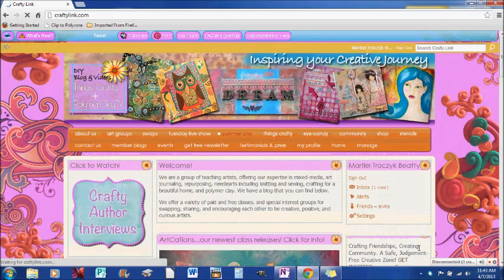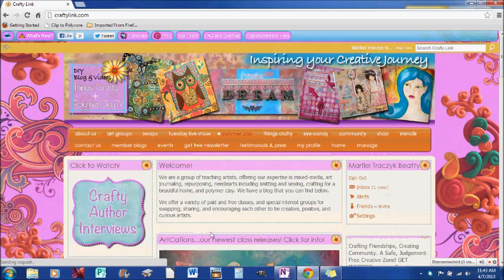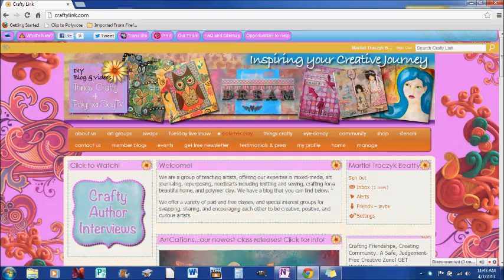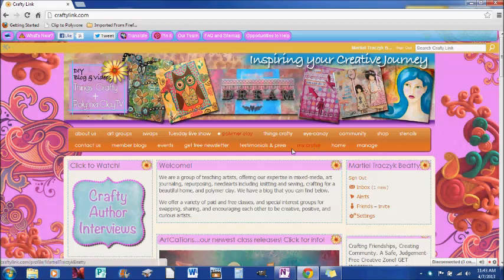And I've come to the main page on CraftyLink and I can upload a photo in various places on the site. So first place that I can do that is actually on my profile. So here's my profile, I'll just go ahead and click on that.